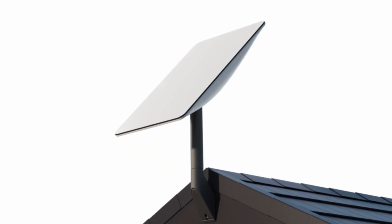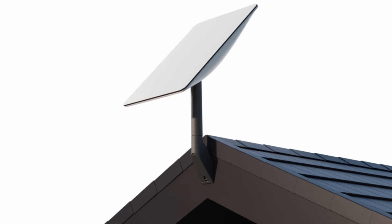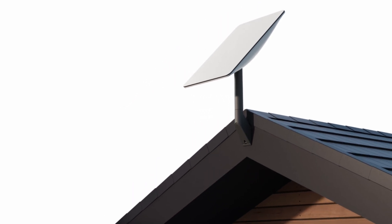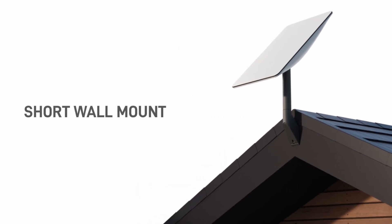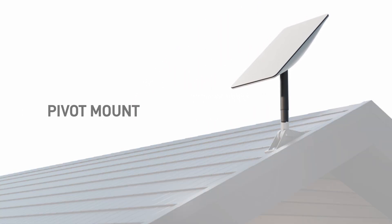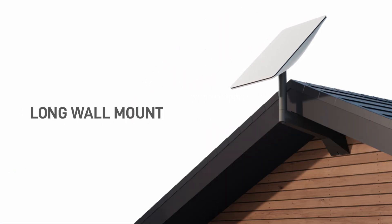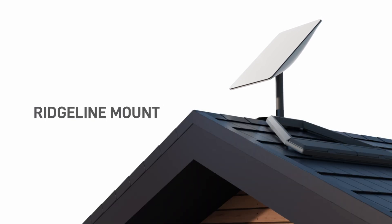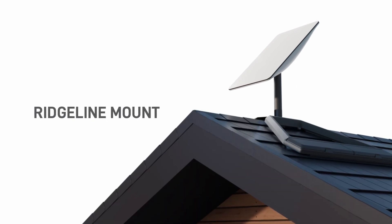Now let's look at some mounting options. A variety of mounts are available on the Starlink shop, including installation on an eave, roof, wall, and common drilling and non-drilling options.